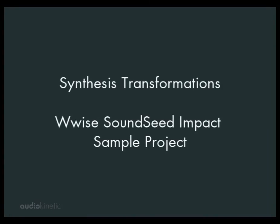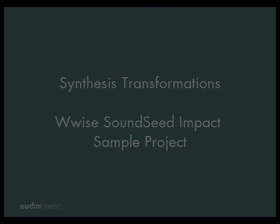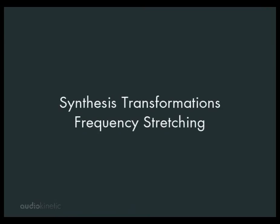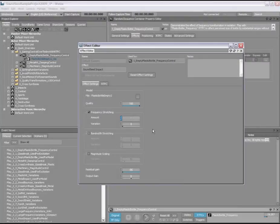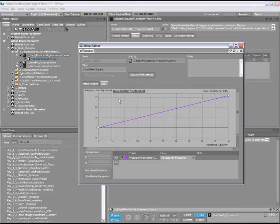Let's now take a closer look at each of these transformation properties by using the SoundSeed sample project. Here we can hear the effects of frequency stretching transformations. We have mapped an RTPC to the frequency stretching parameter of the SoundSeed plugin. Now by playing the plastic bottle residual sound and moving the plastic bottle frequency RTPC, we can affect the perceived size of the plastic bottle quite substantially, without pitch shifting artifacts or file length duration changes.